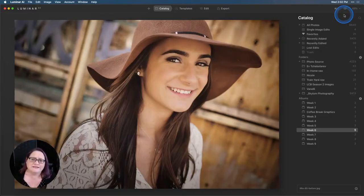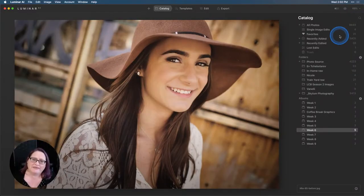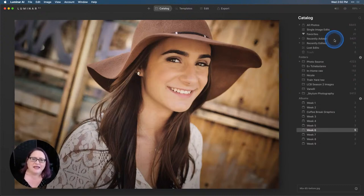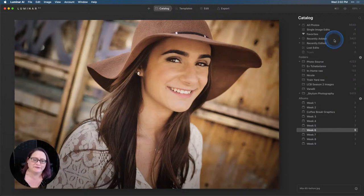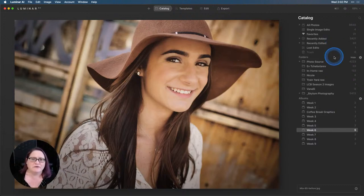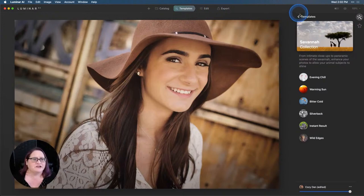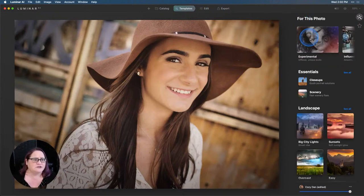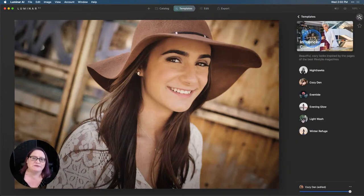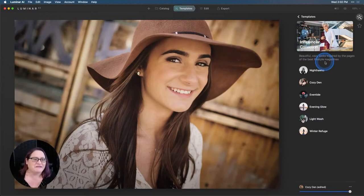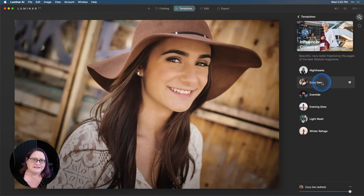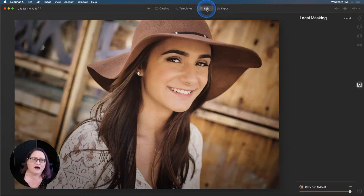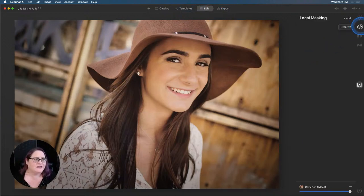What I did was started with a template and then added a little bit more detail using AI structure to the background, added a vignette, and did a little bit of enhancement to her eyes to really bring them out. So it turned out really well. Let me go ahead and show you which template I used. I started by going into this influencer collection, which I'm really growing to love, and I used Cozy Den. Now, the first thing I did once I got over to the edit tab was Cozy Den automatically adds in a little bit of film grain.